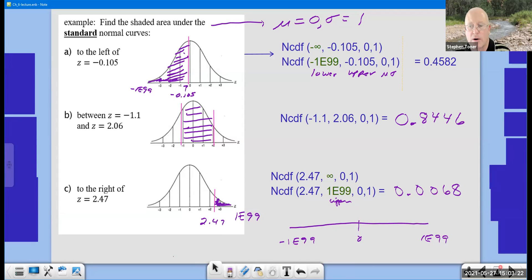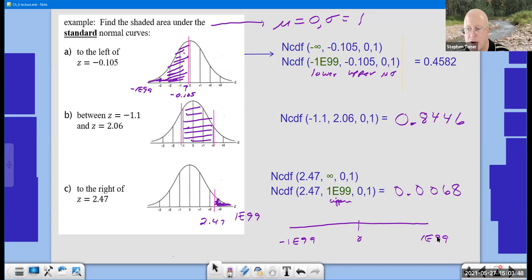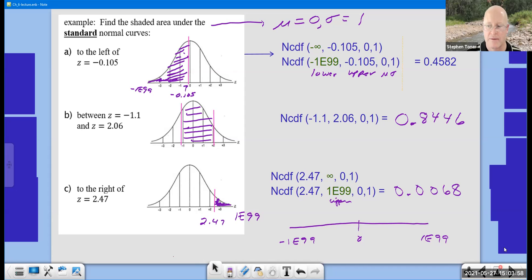Whenever you're doing these problems and get confused with the infinities, think of a number line: negative infinity is on the far left, positive infinity on the far right. Anytime you're doing an area to the left of a value, it starts at negative infinity. For a betweenness, you'll just have the two numbers. For a greater-than problem going to the right, the upper bound will always be 1E99. All intervals go from small to large, just as the number line ranges from left to right.